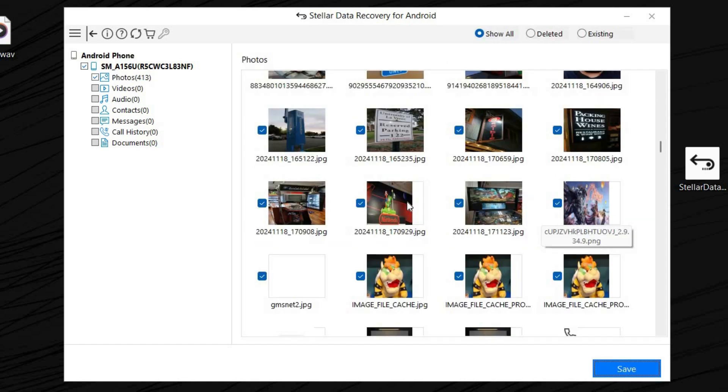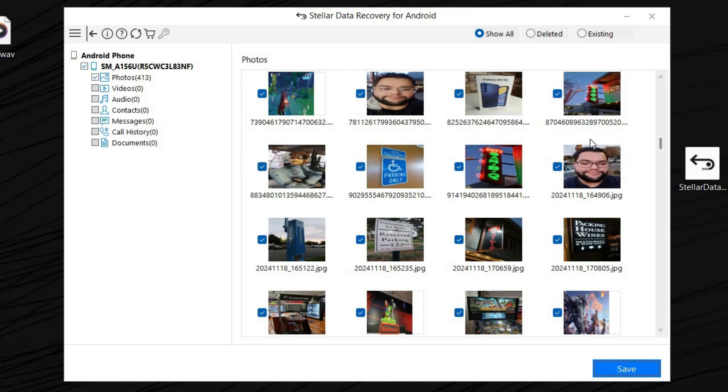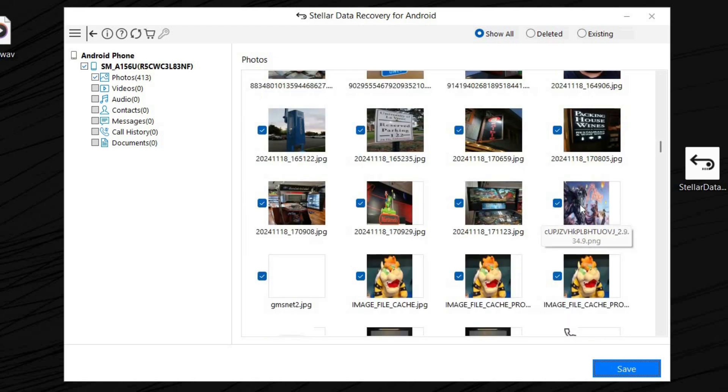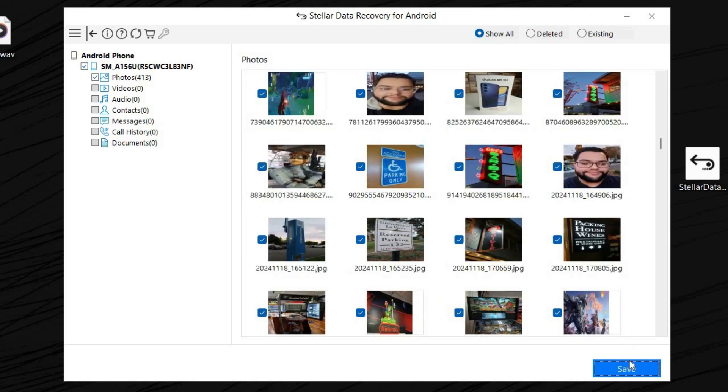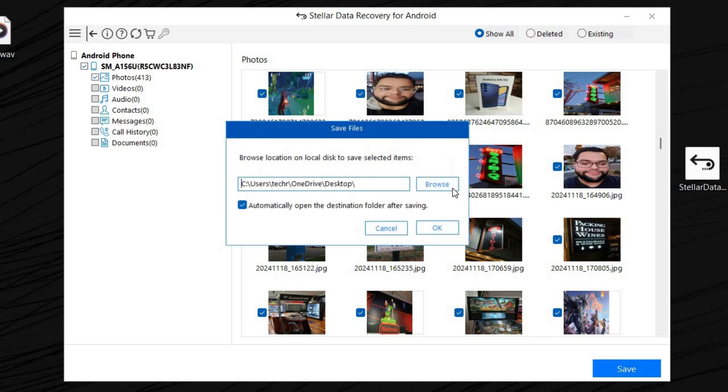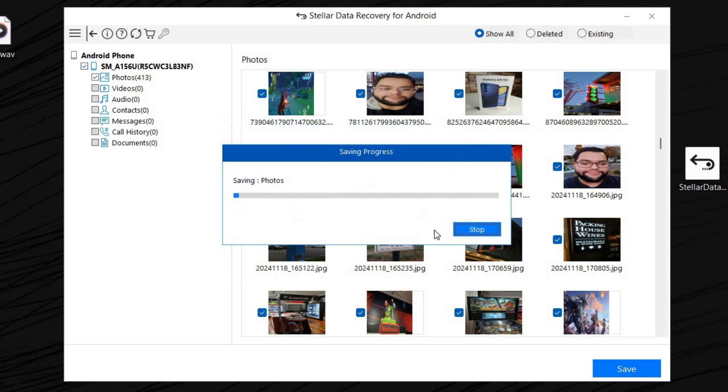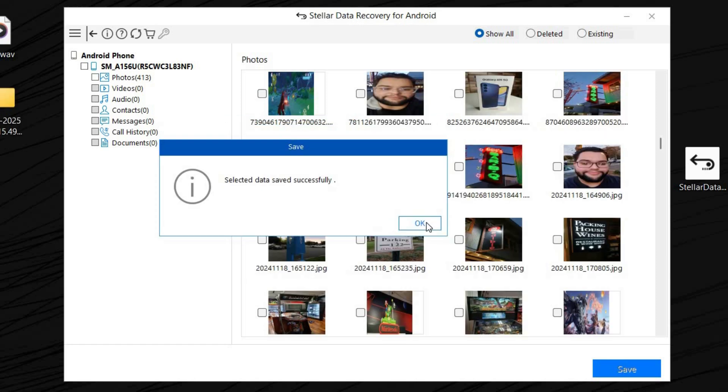As you can see, the photos that we deleted are now back on the device. If you want to recover those, all you have to do is click save. You can save them to wherever you want. We're just going to save them to desktop, then click OK. All of the data was saved successfully.